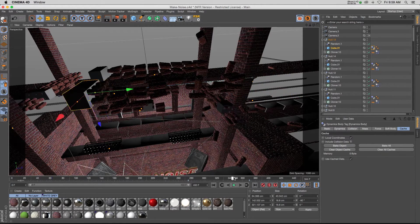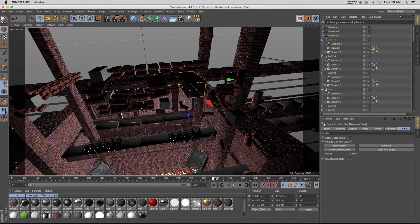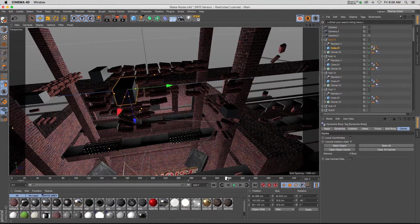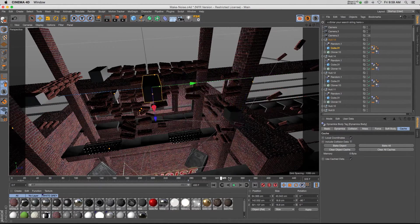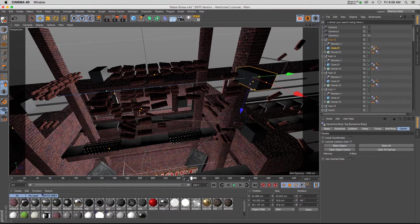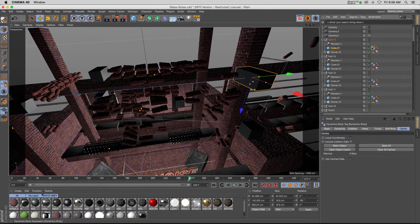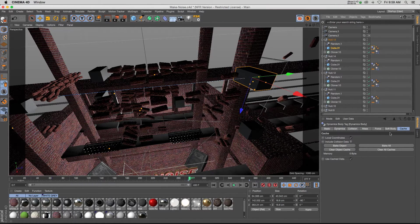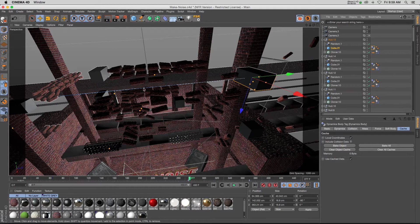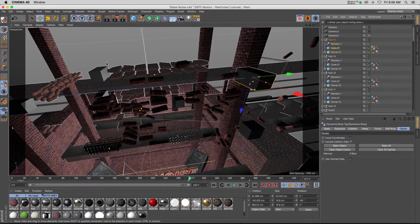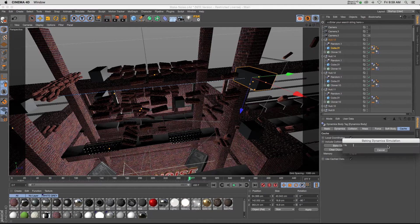But again, you can see that if we scrub we're getting some really weird stuff happening and it's obviously not baked and we can't really see what's going on. So that's where this global bake all is going to come in handy because I have a bunch of different dynamic simulations going on. If we just hit bake all...